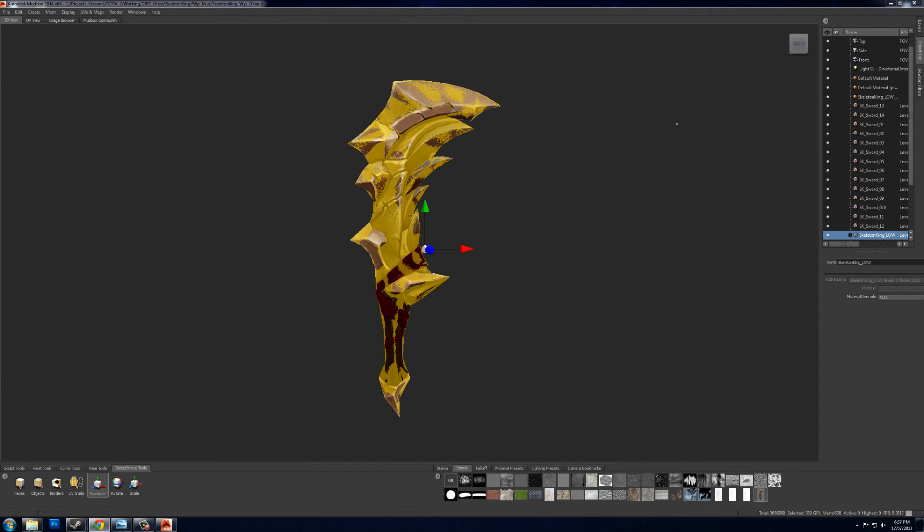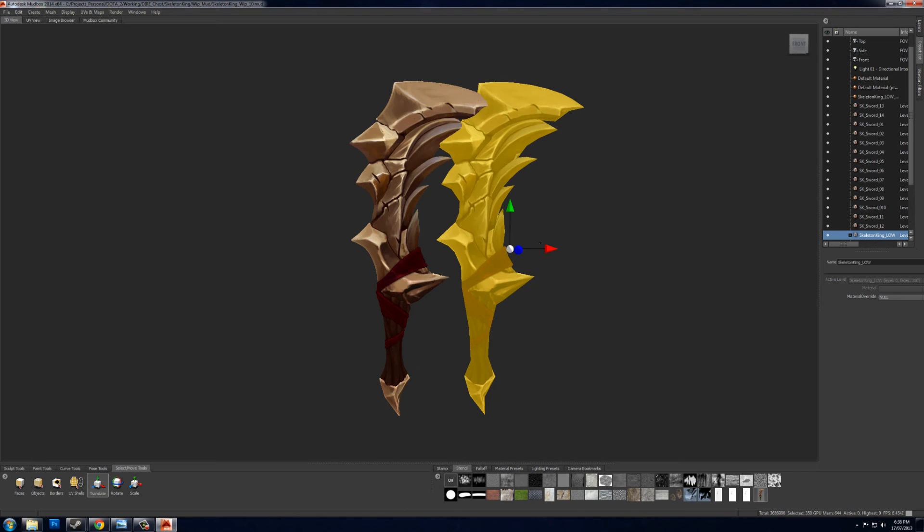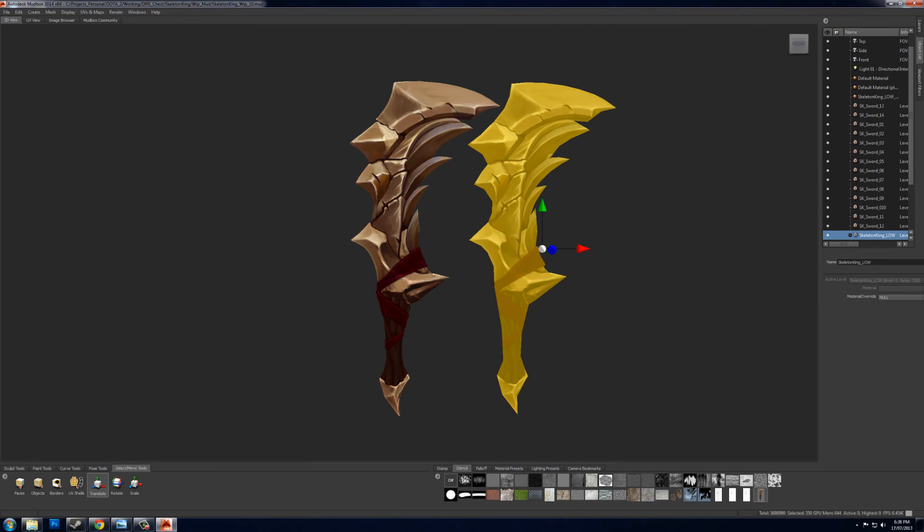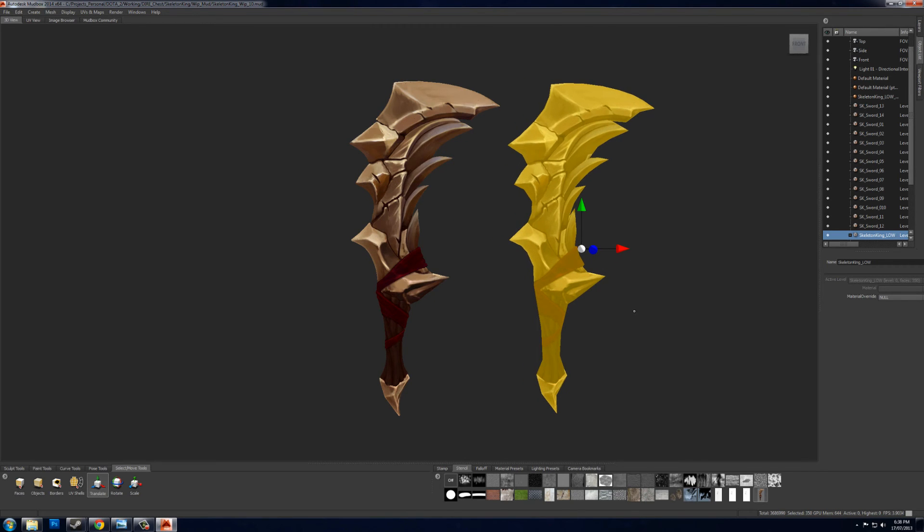Okay, that ended up taking about 15-20 minutes to bake down, mostly because I have about 14 million objects in the scene, but now that it's baked down, you can see that the low poly has some pretty good color maps.